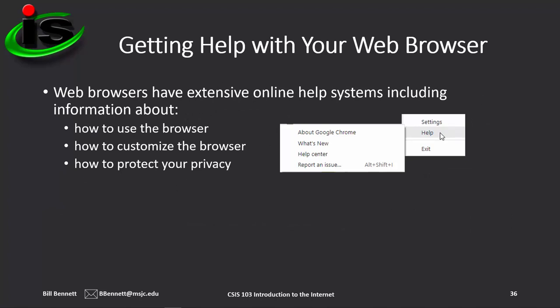Web browsers have extensive online help systems, including information about how to use the browser, how to customize it, and how to protect your privacy. Just go to your browser's main menu and you should see the Help option. In Google Chrome, the Help menu includes About Google Chrome, What's New, the Help Center, and the option to report an issue if you think you've found a bug.